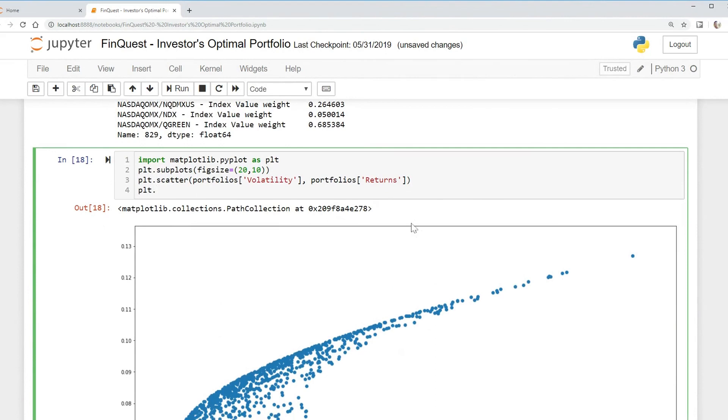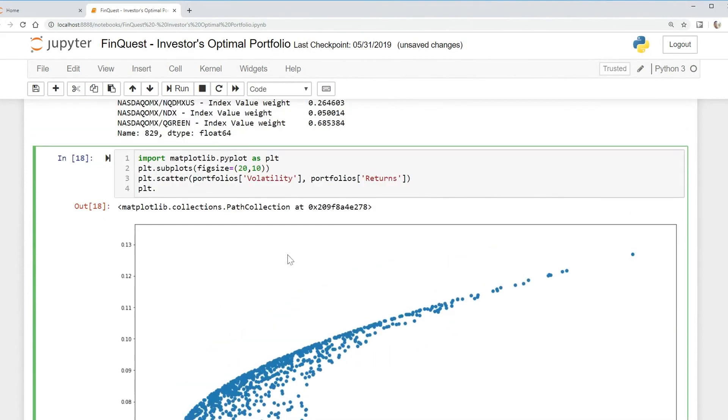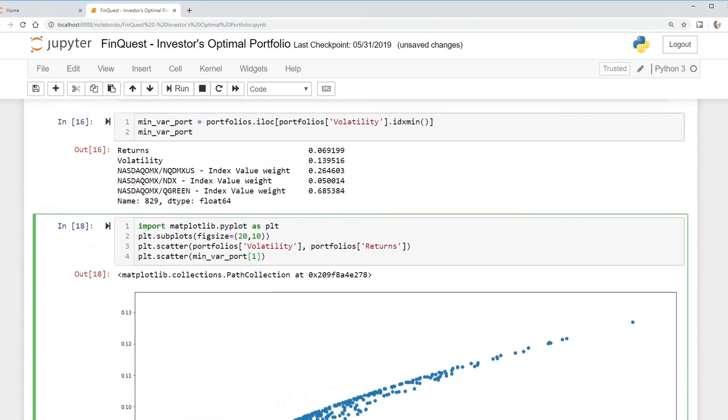We'll plot our minimum variance portfolio, so it's plt.scatter minimum_var_portfolio. We want to look at index one, so that's going to be the volatility. This is gonna be zero, one, two, three, four - we're looking at one value here.